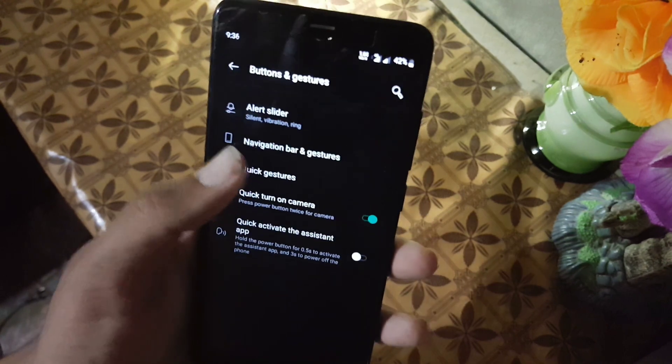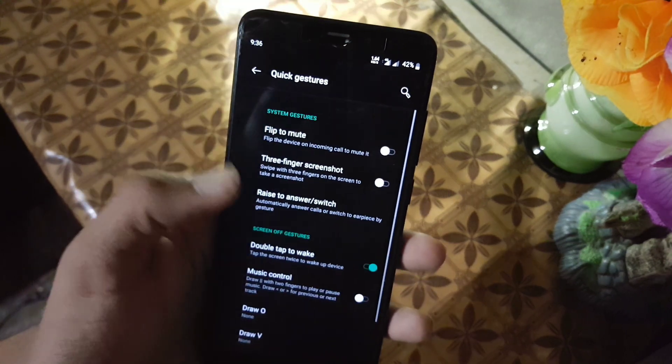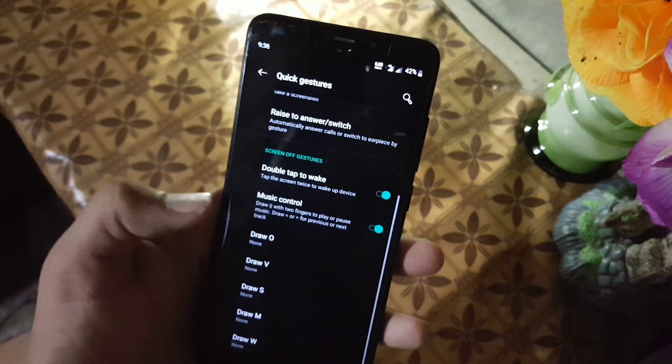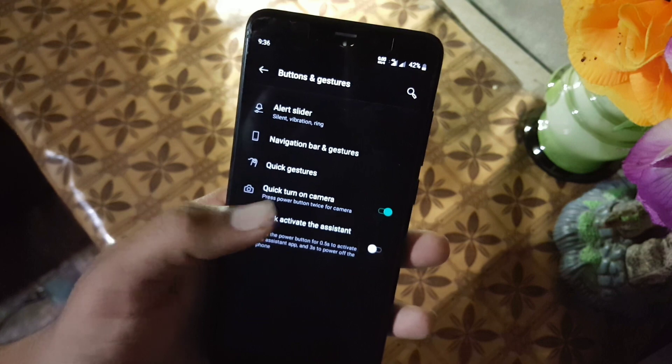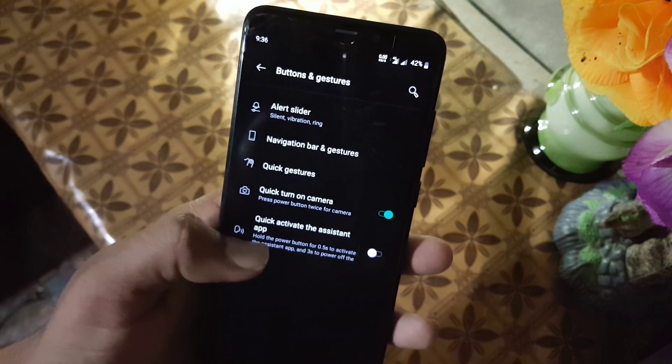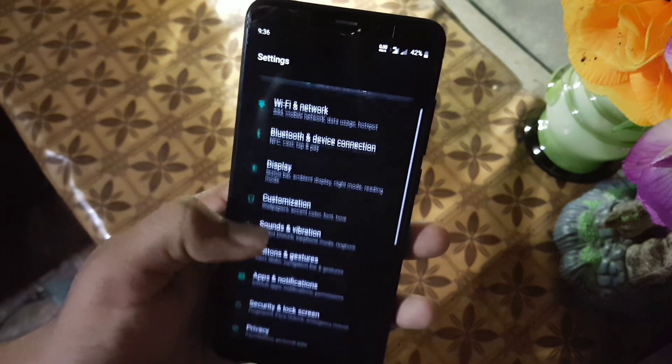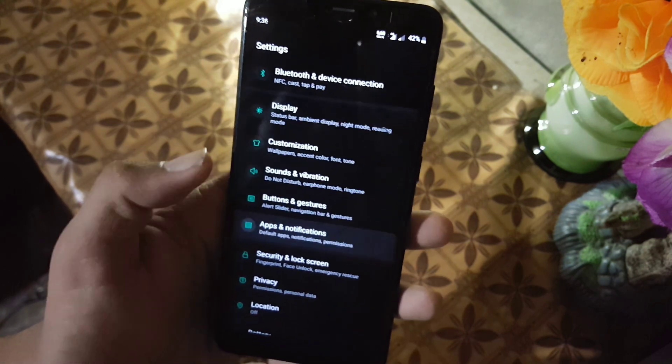Then we have the quick gestures. Some of these are working. Then we have the quick turn on camera and some assistant settings.